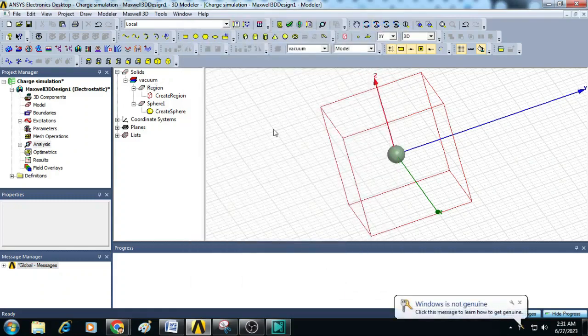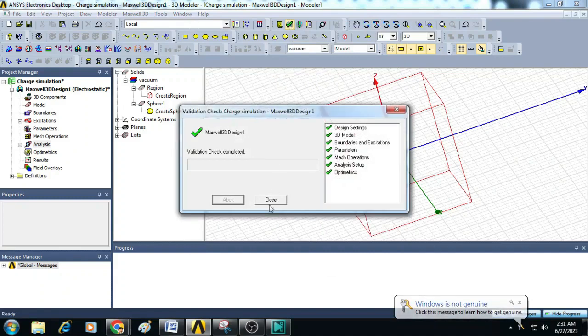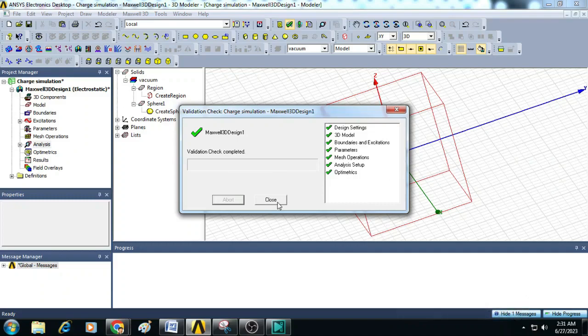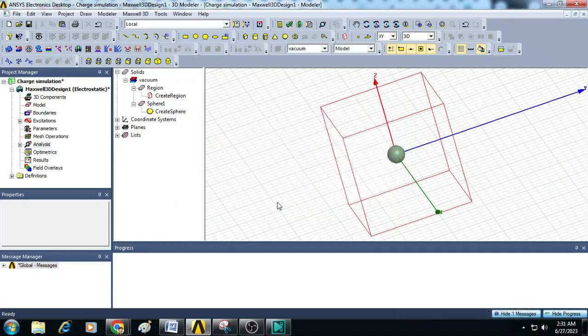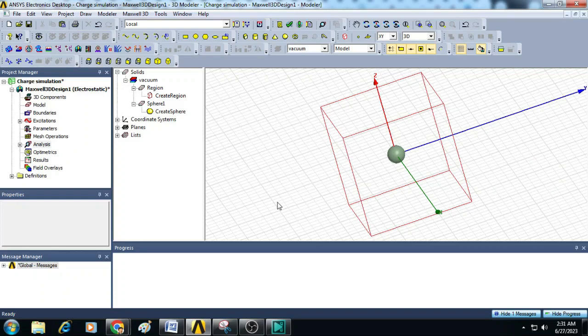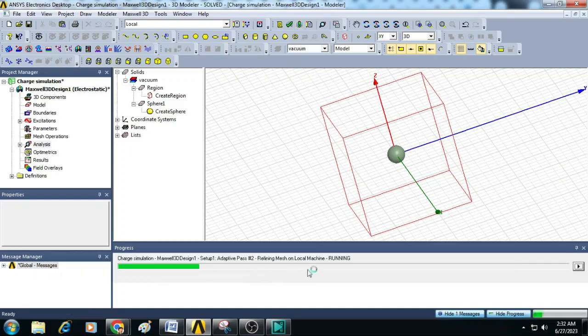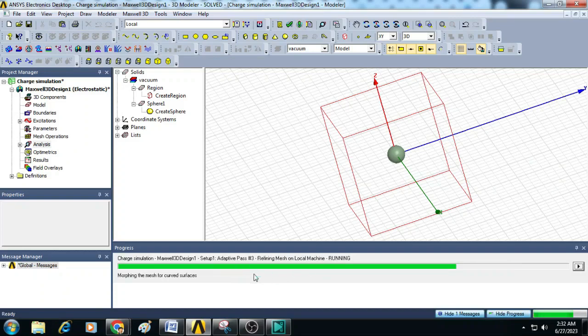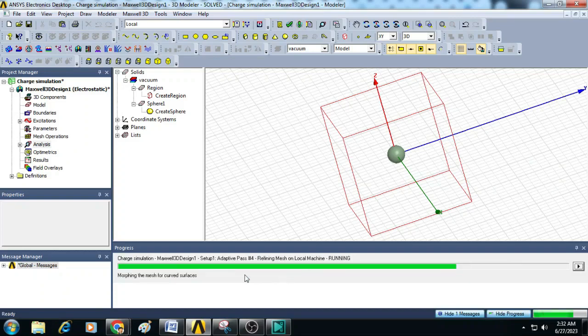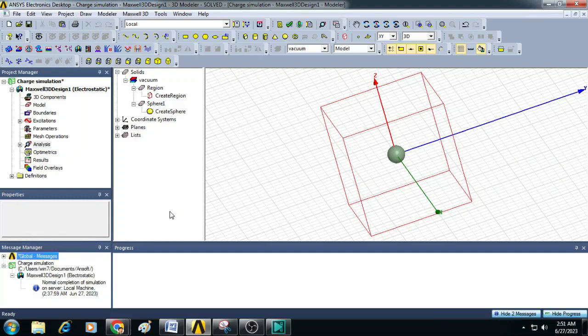Next we can click on Validate to confirm errors in the simulation. Here we can see there are no errors and now we can close this validation check. Then click on Analyze All to run this simulation. The simulation started and you can see the progress bar running in green color. Now the simulation is completed and we can check the results.